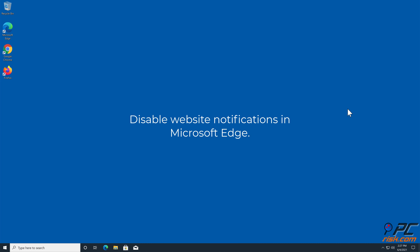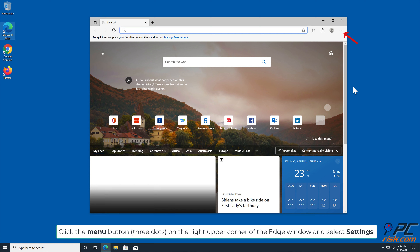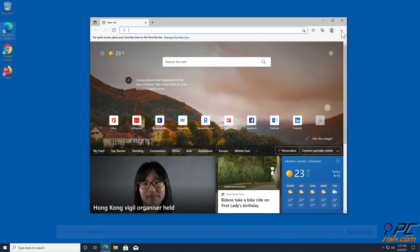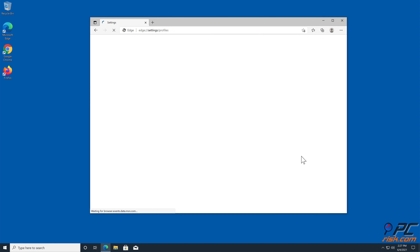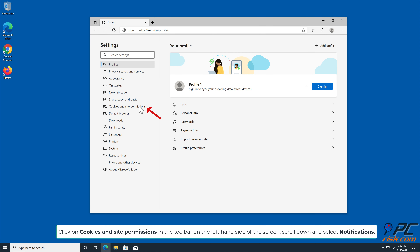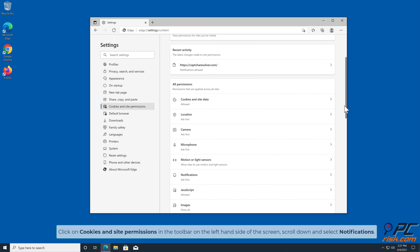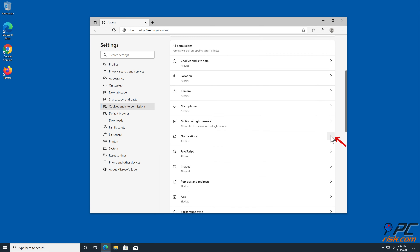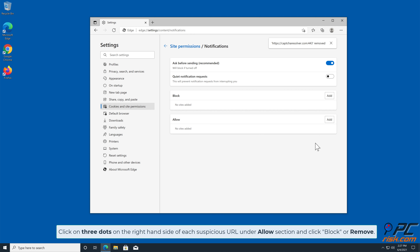How to disable website notifications in Microsoft Edge. Click the menu button — three dots on the right upper corner of the Edge window — and select Settings. Click on Cookies and site permissions in the toolbar on the left-hand side of the screen. Scroll down and select Notifications. Click on three dots on the right-hand side of each suspicious URL under the Allow section and click Block or Remove.